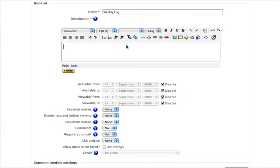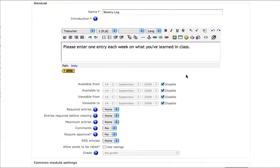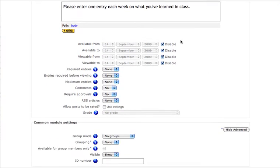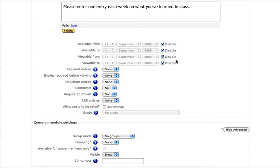The introduction to the database is where you place your prompt. What are your students responding to? The two time brackets below include available from and viewable from. Available from and available to means how long will your students be able to add entries to the database, while viewable means that adding entries will be closed, but students will still be able to access what's been contributed.